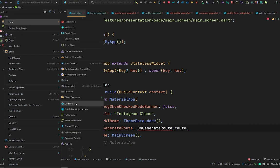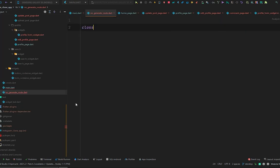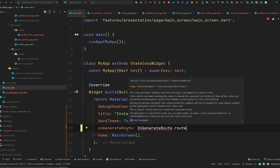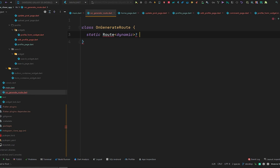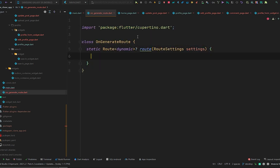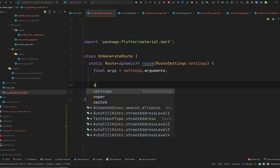Let's create it. Go to the lib directory and create a new Dart file called on_generate_route. Inside this, create a class named OnGenerateRoute. Inside there will be a static method with return type Route dynamic, same as we have seen in main.dart. This method will be called route, it will accept RouteSettings settings, and we will create a final variable arguments equal to settings.arguments, which we will use later to send arguments to a particular page.